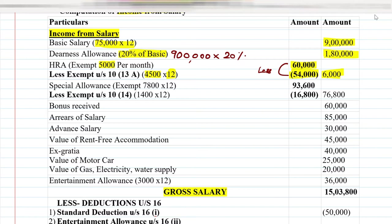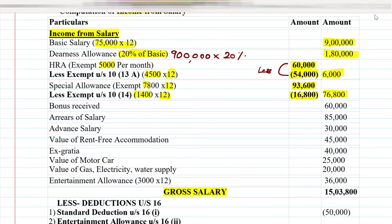The next point is special allowance, given as 7,800 per month. So 7,800 multiplied by 12 equals 93,600. From that, there is an exemption of 1,400 per month, so 1,400 multiplied by 12 equals 16,800. Subtracting 16,800 from 93,600 gives us 76,800.